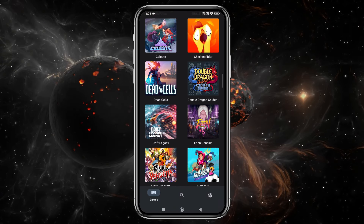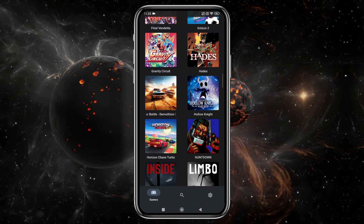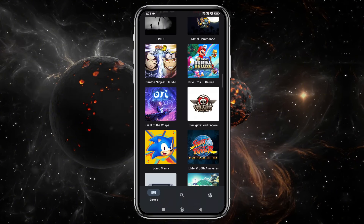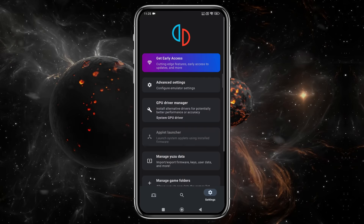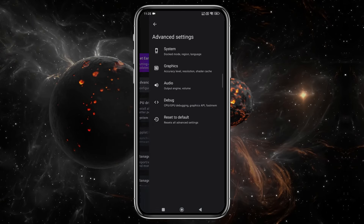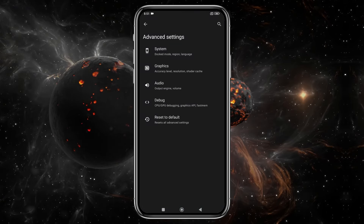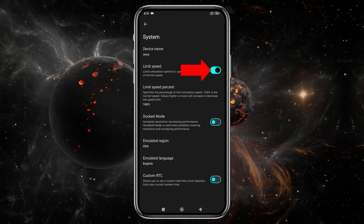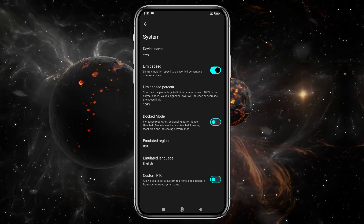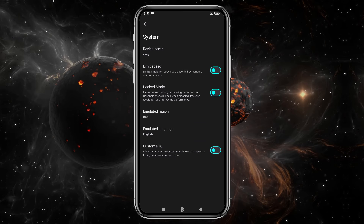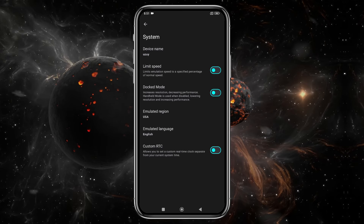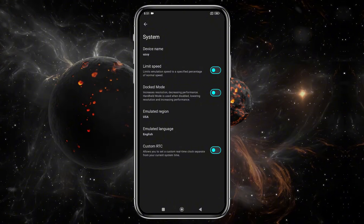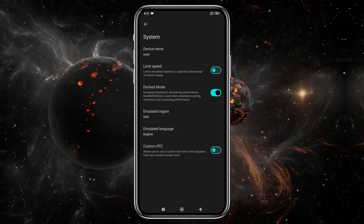Here's our game list. But before we start playing, let's configure a few settings. Click on the gear icon in the bottom right corner, then select Advanced Settings, and open the General tab. I recommend turning off the Limit Speed option so the emulator can make use of your device's full resources. If you enable Docked Mode, it will increase the resolution but may reduce performance, so leave it disabled if your device isn't powerful enough.